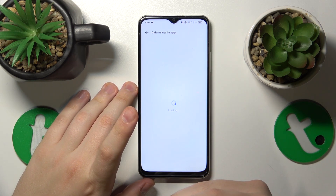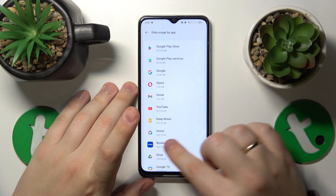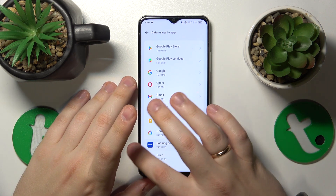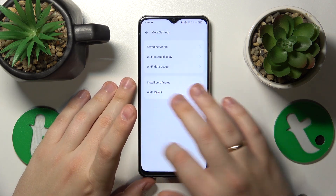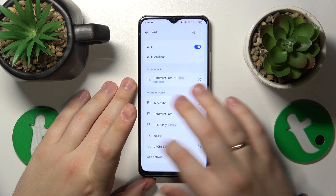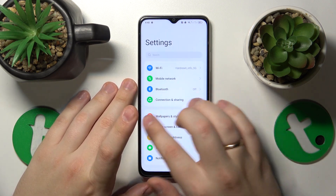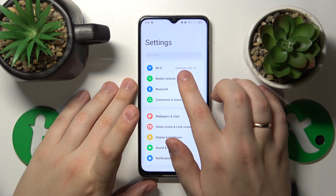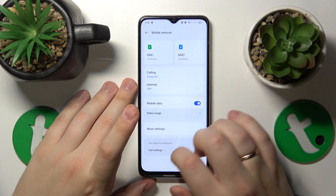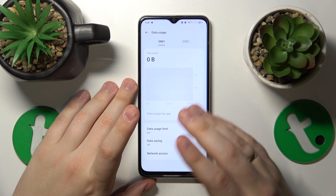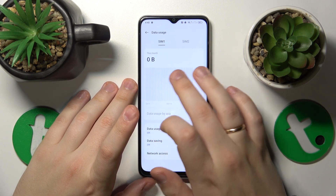Here is how you can see your app Wi-Fi usage. If you'd like to get to the mobile data usage, you'll need to enter the Mobile Network category instead, then go to Data Usage.